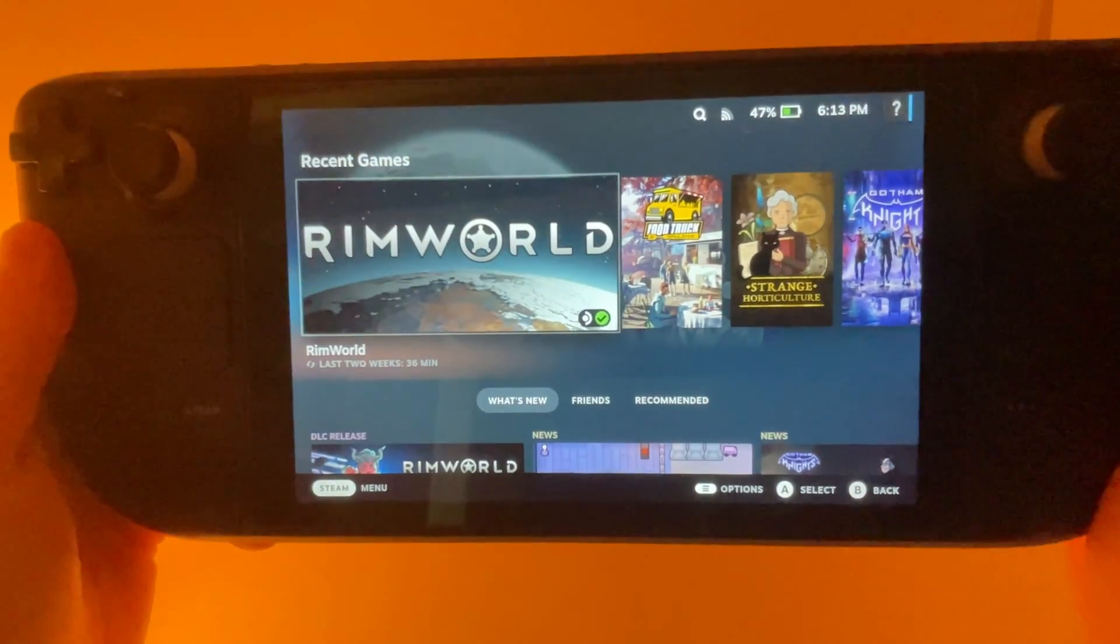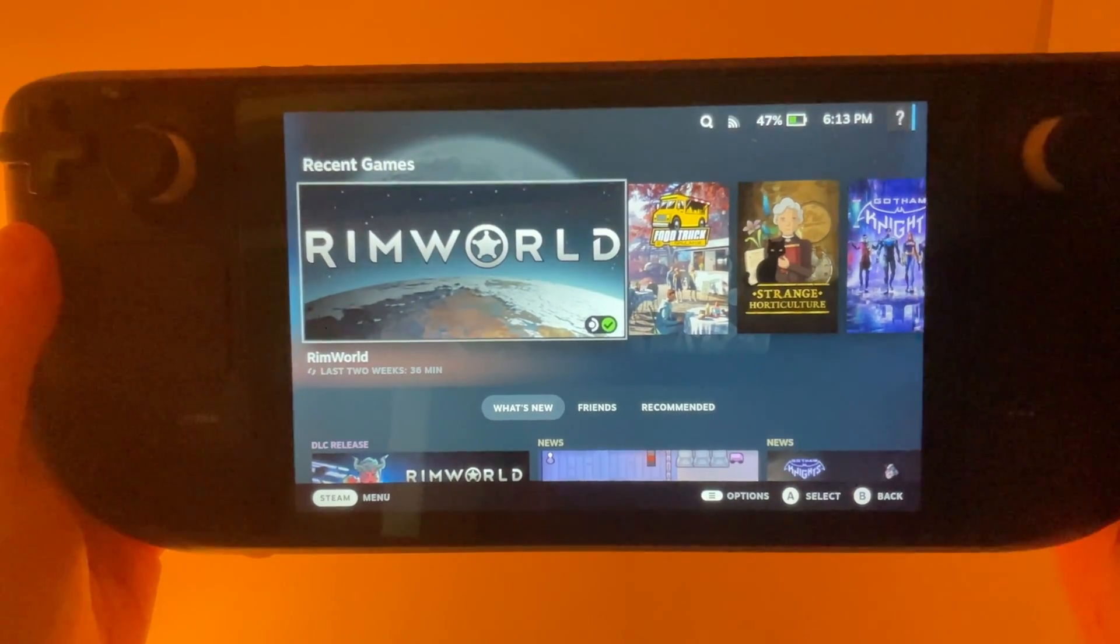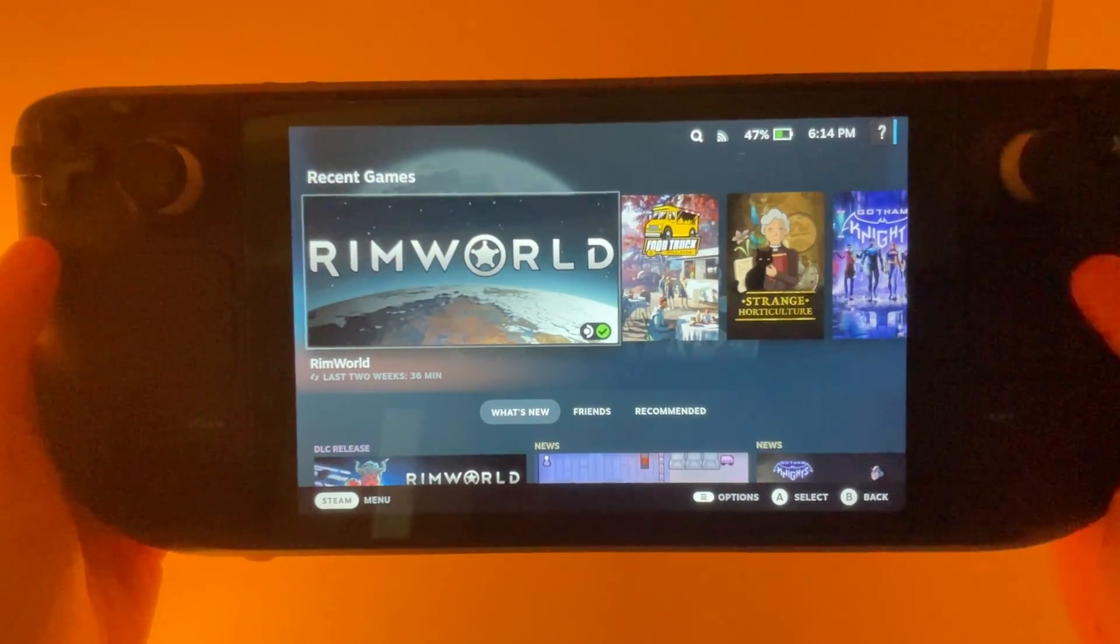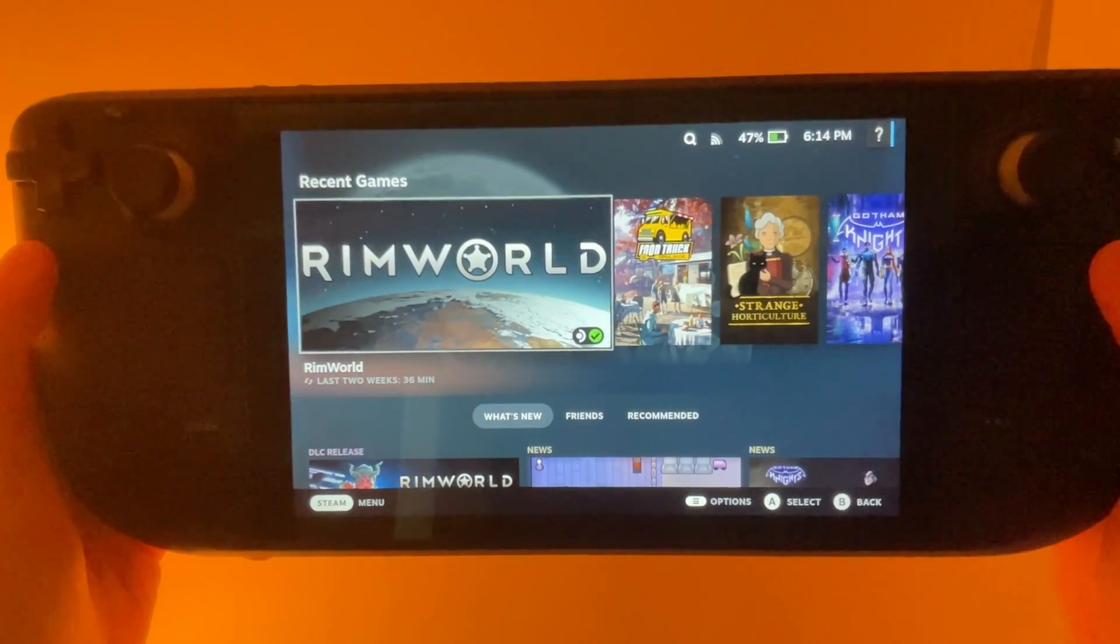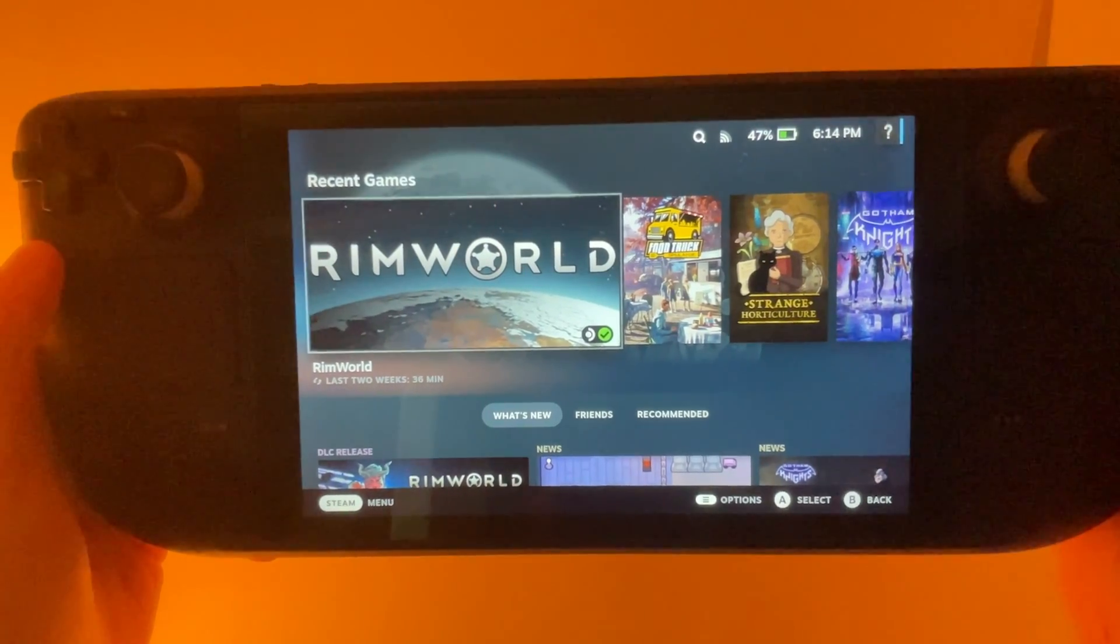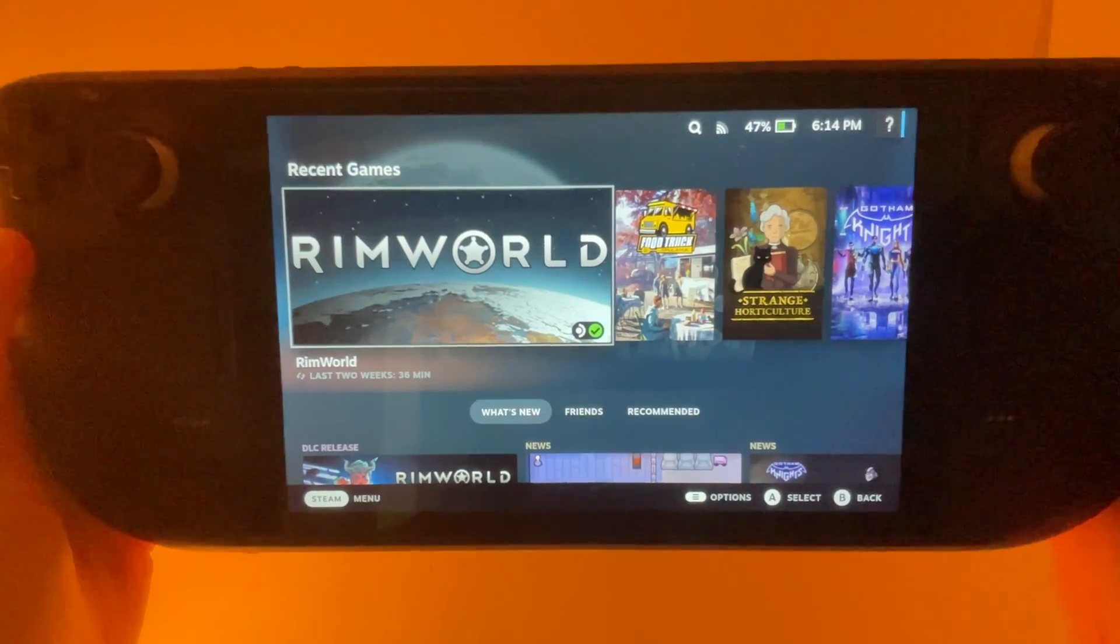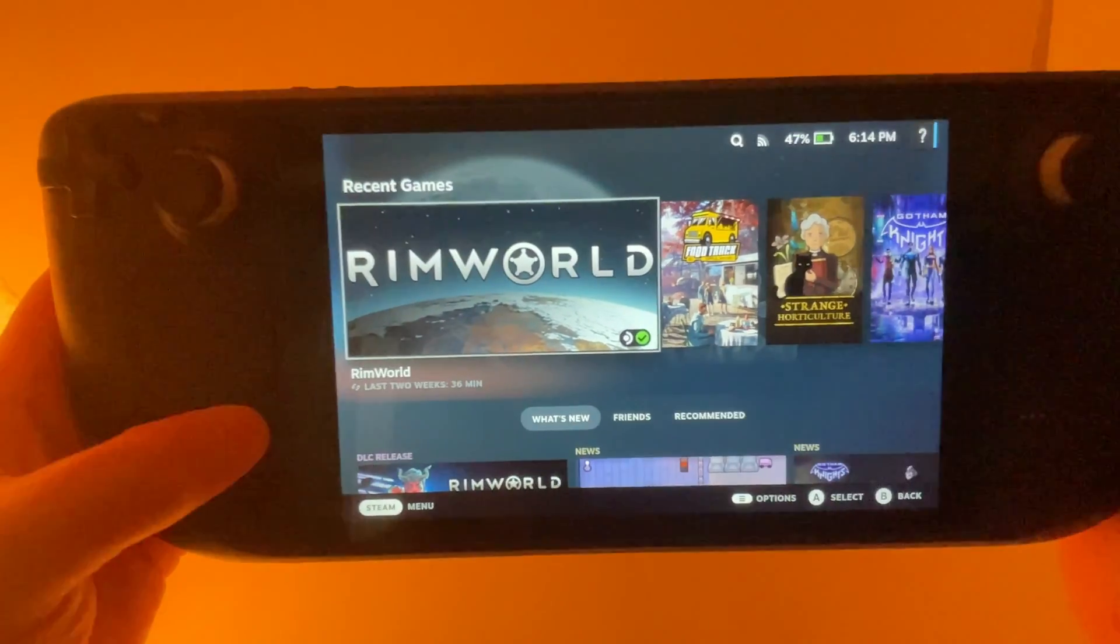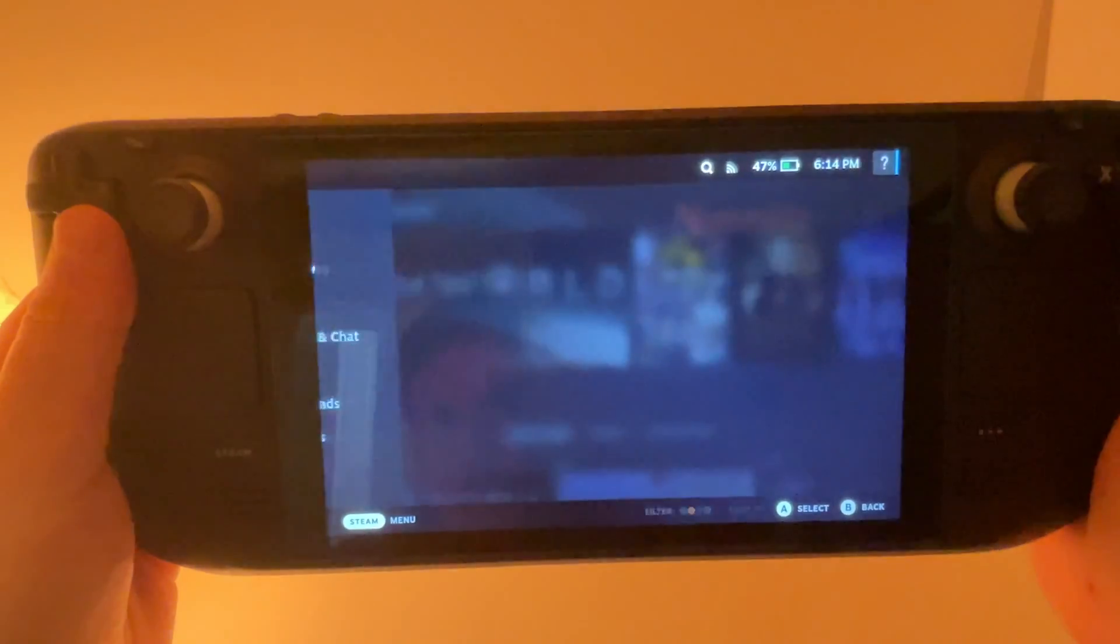All right, we're back over in gaming mode. One thing I forgot to mention is before you return to gaming mode, down at the bottom of the Steam ROM Manager, just make sure you hit save before you switch back to gaming mode.